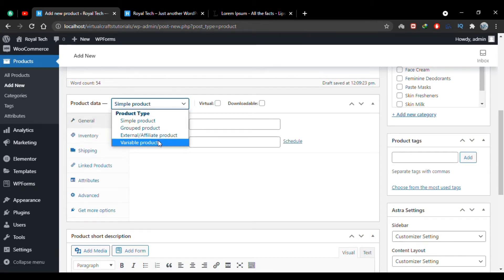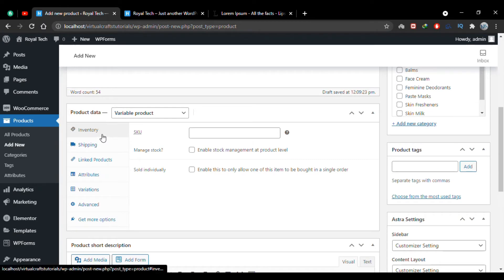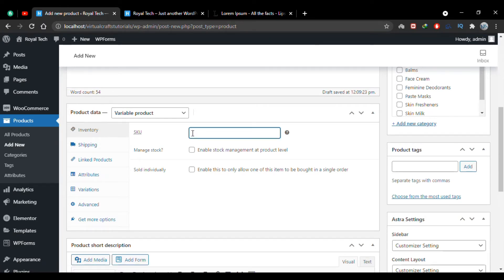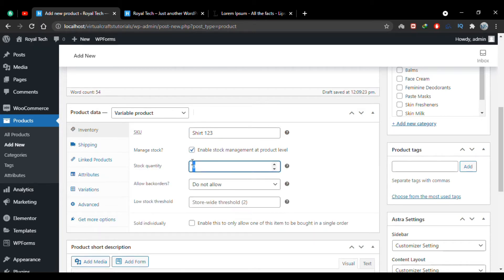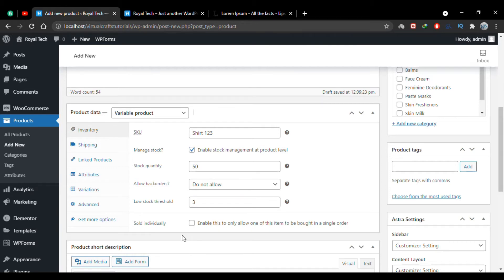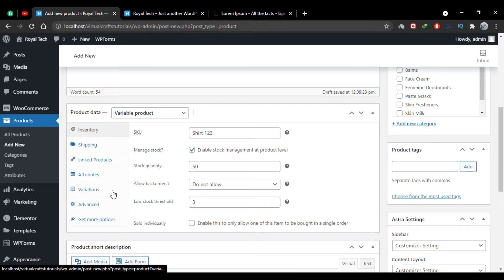I'll change it to Variable Product again. In the Inventory tab, you can give an SKU number — let's say 'shirt123'. I'll check Manage Stock and set the stock quantity to 50. I won't allow back orders, and I'll set the low stock threshold to 3.